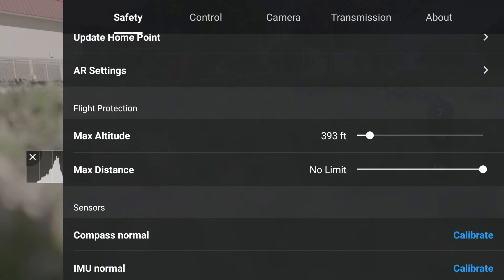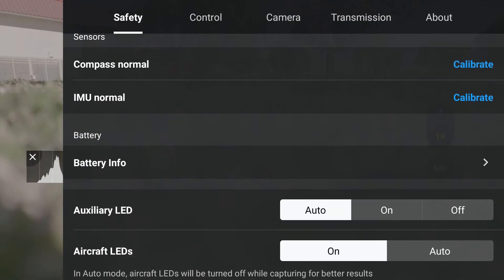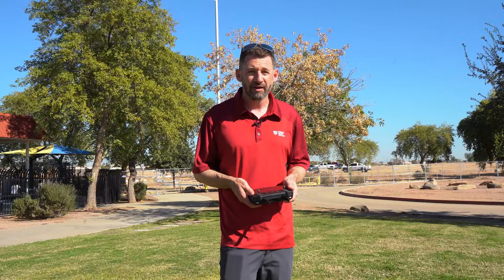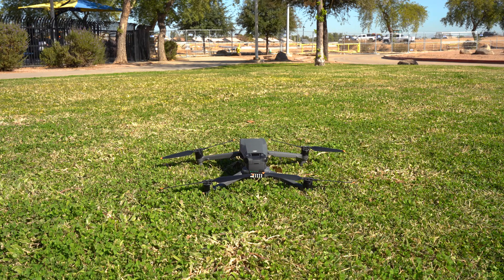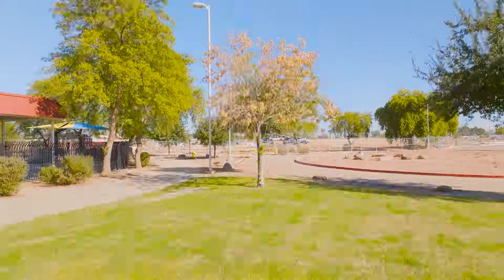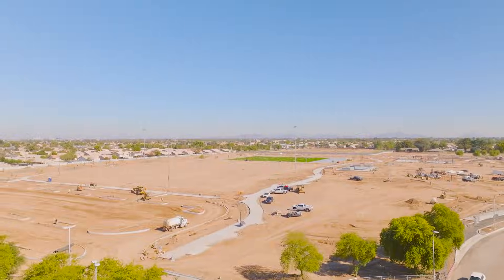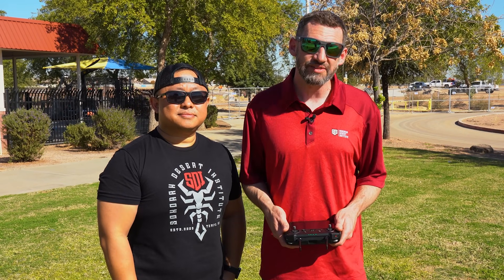Everything checks out — about 393 feet for max altitude works fine. I'll keep max distance open since I'm maintaining line of sight. Check your airspace, check your altitude, and confirm RTH behavior in case you lose signal. With that, we're ready to take off. You've done your pre-flight check and have your visual observer — Christian in my case. For more information on our drone programs, check out sdi.edu.